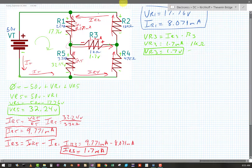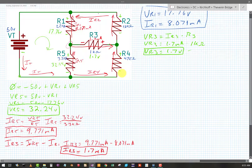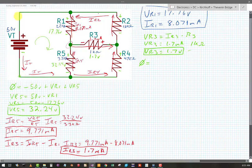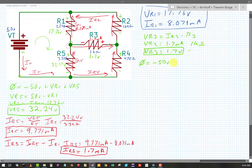Pay attention to those polarities, because now I'm going to do a Kirchhoff voltage loop including R2, R3, and R5. Kirchhoff says that the voltages on any closed loop sum to zero. I'm going to go down through R2, across R3, and down through R5. The only thing in that path I don't know is the voltage of R2. So: minus 50 volts, plus VR2. Now I'm hitting the plus side of VR2, plus side of VR3, and the plus side of VR5.